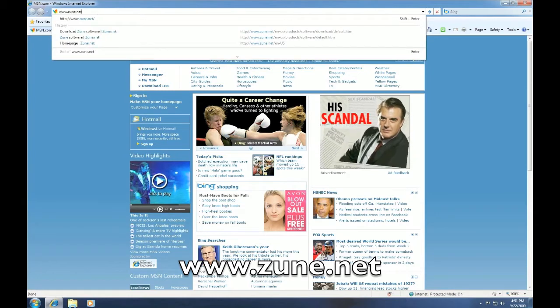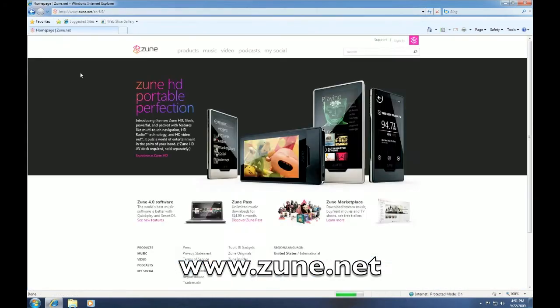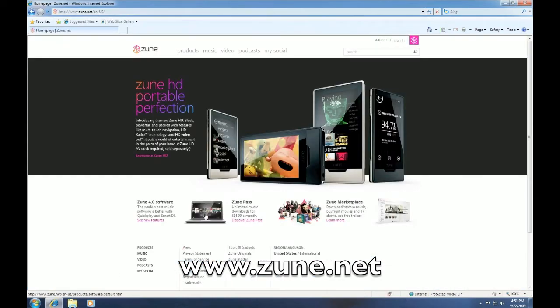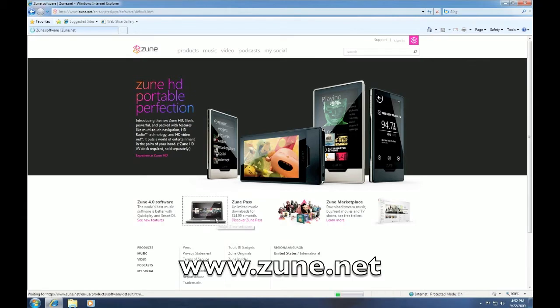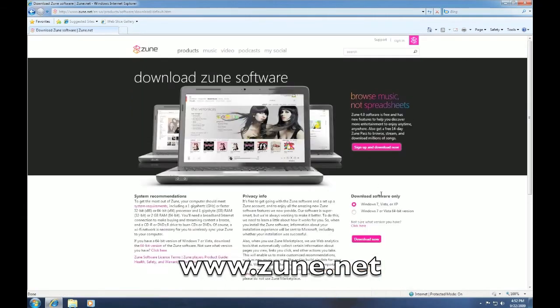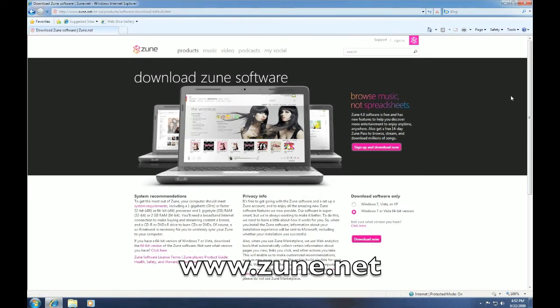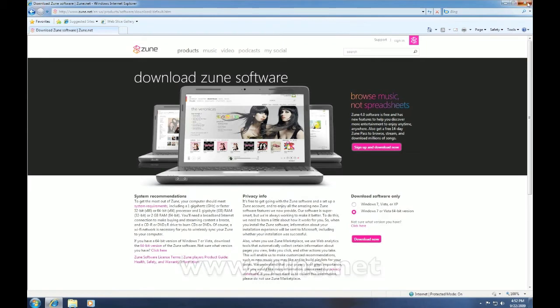Once you're there, you're going to want to click on the Zune software 4.0 link, or you can also click on the computer icon as well. Now, click download. You want to make sure you select what version you have, 32-bit or 64-bit. In my case, I've got 64-bit, Windows 7. So I'm going to select that and click download now. I already have it installed, so let's jump right into it.